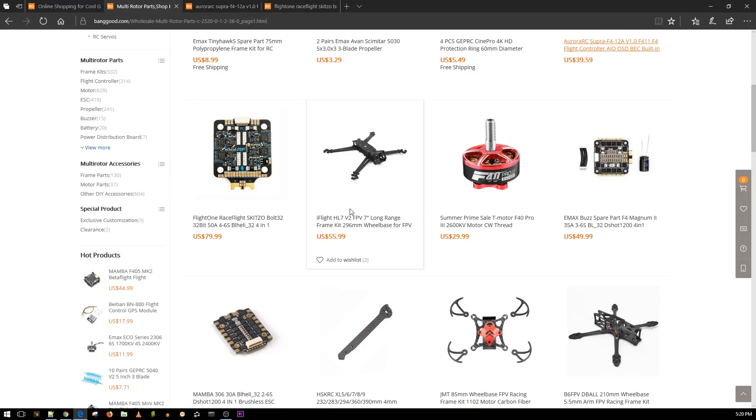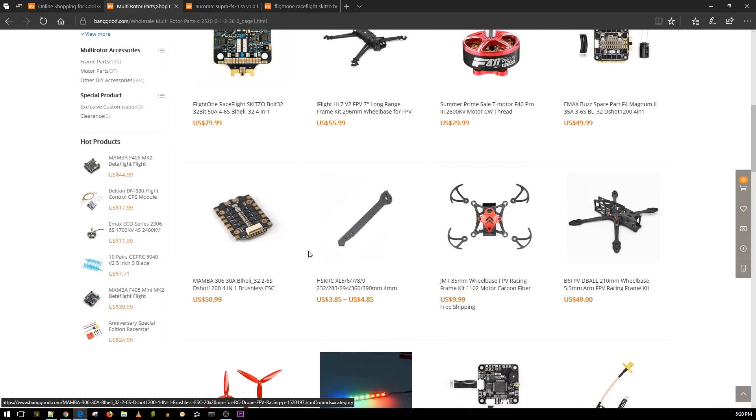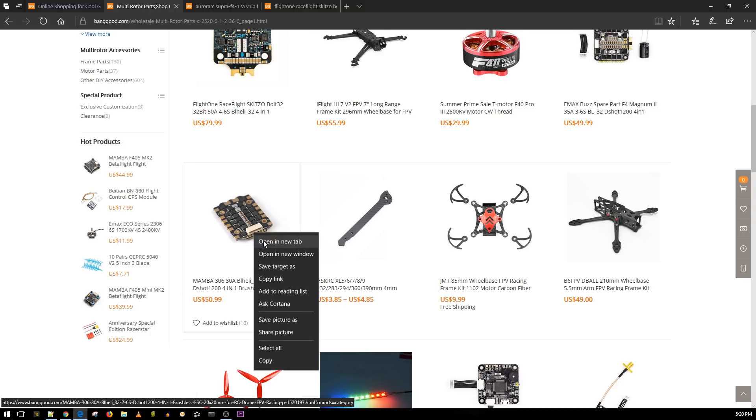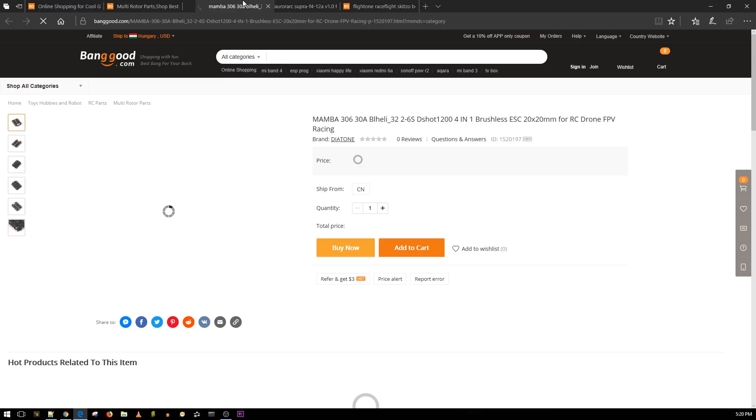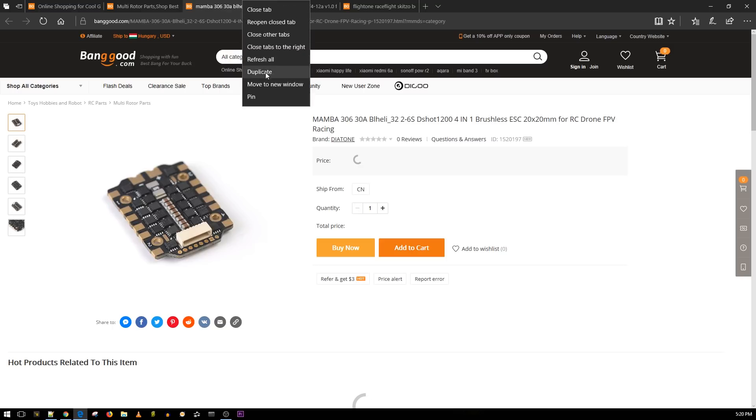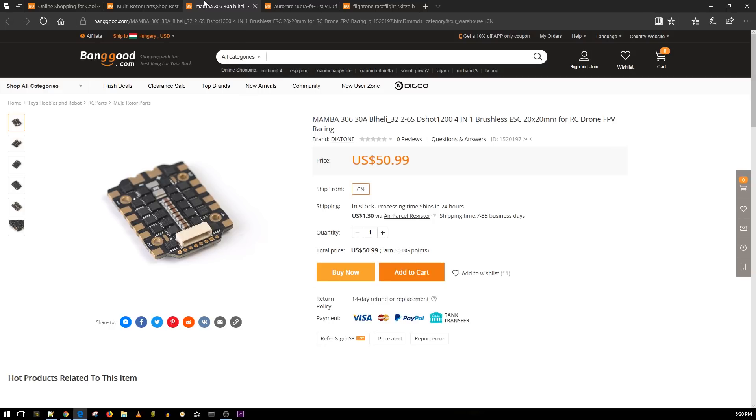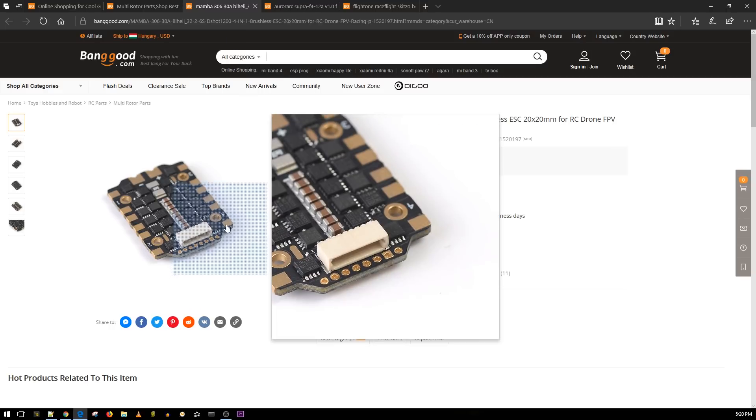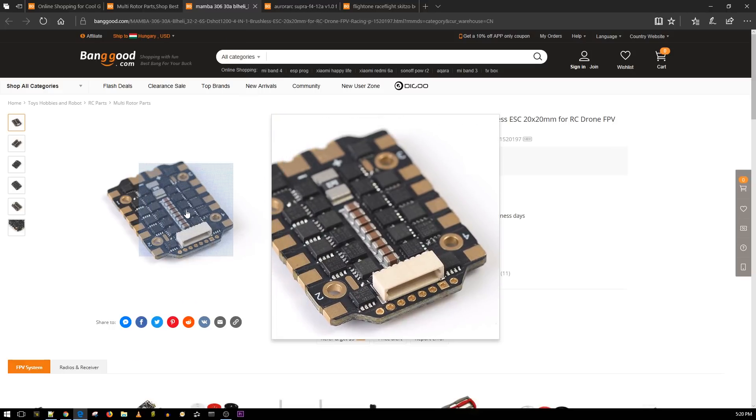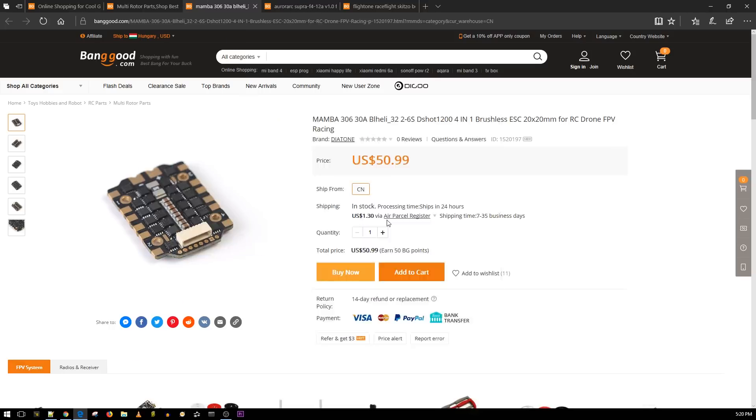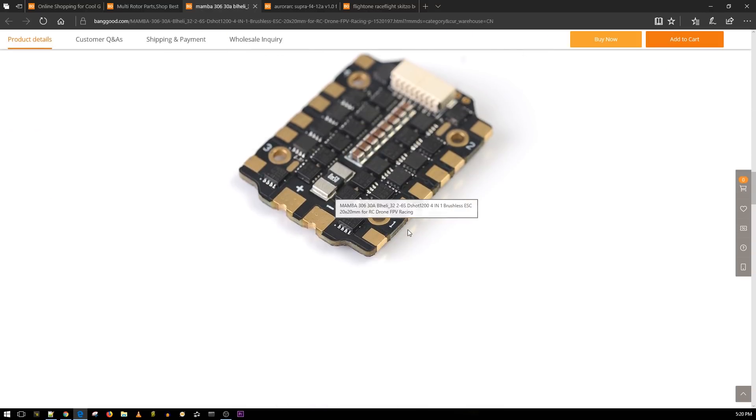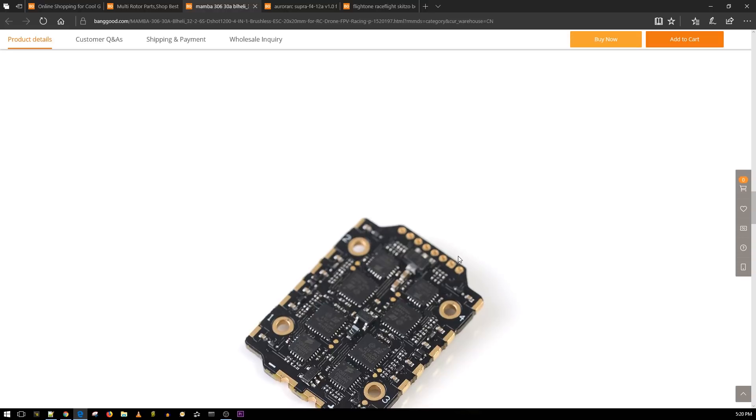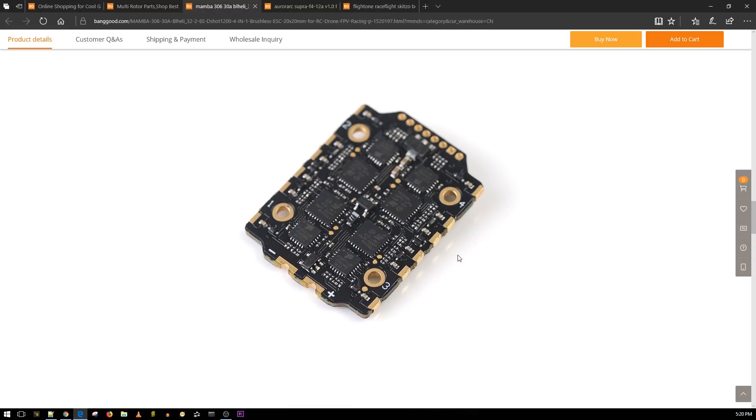Here's the Mamba, I think this is the 20 by 20. I'm not sure, let me check this out. No, this is not the new one, I think this is the one that comes with the stack that's 6S capable. I wonder if they could take these FETs and install them on the toothpick class quadcopter, that'd be pretty interesting.